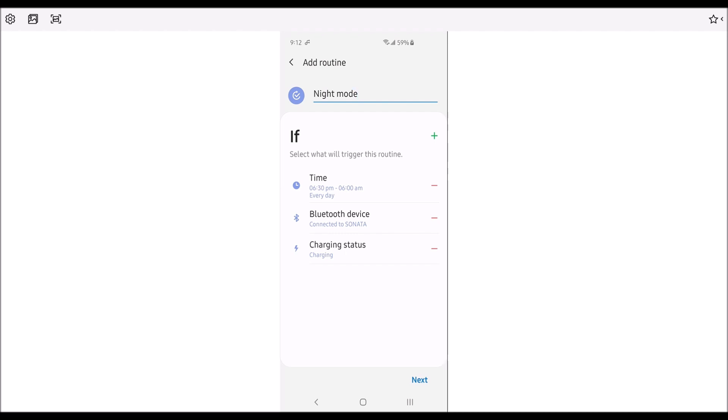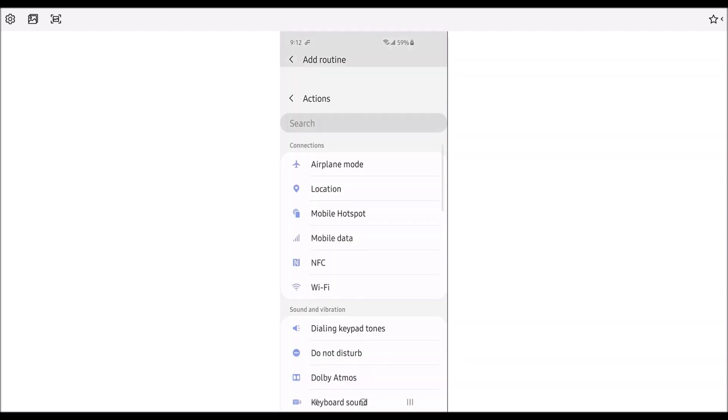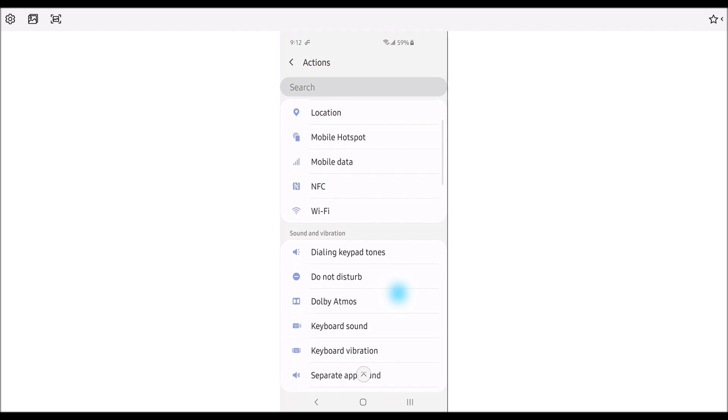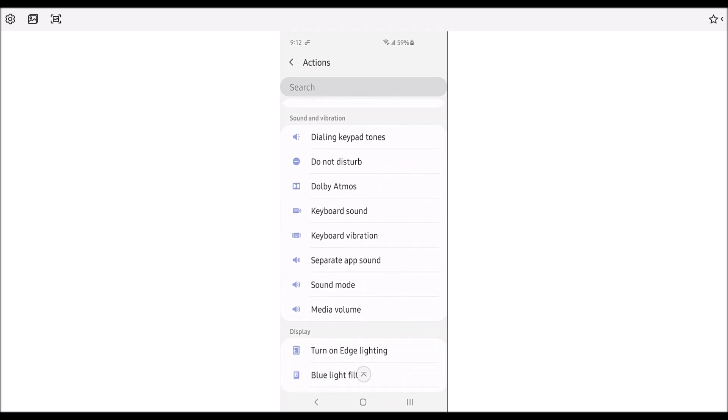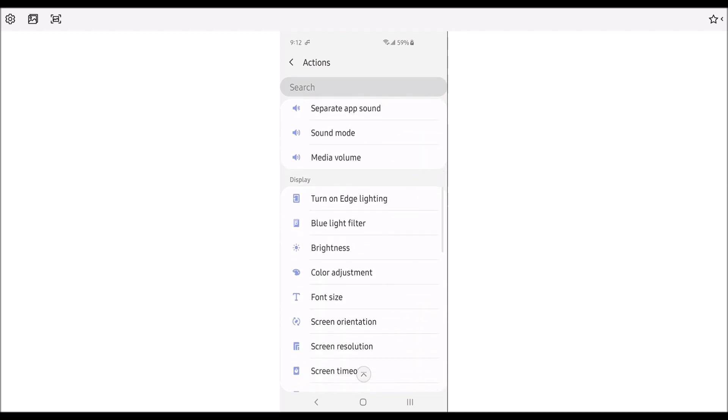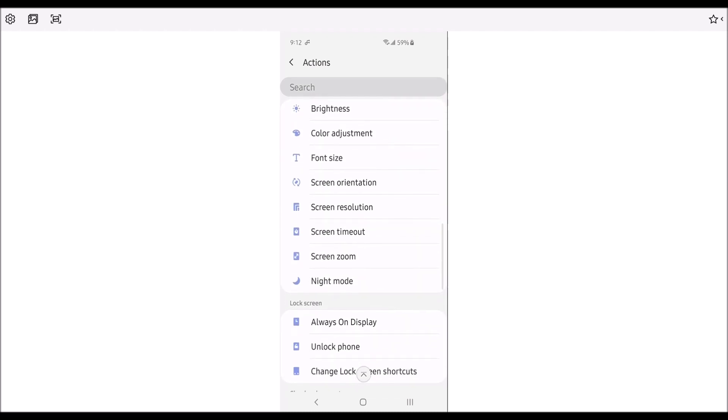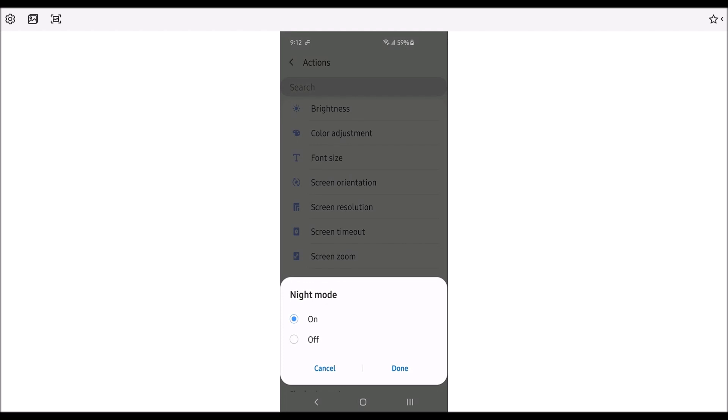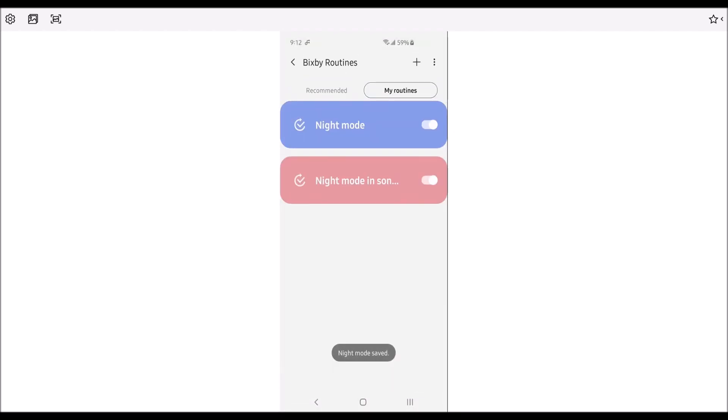Now we have to go to the next portion, which is then you add the then action, which is going to be your night mode. So there's your night mode. You enter, you're done, you press done. Now that routine is now set.